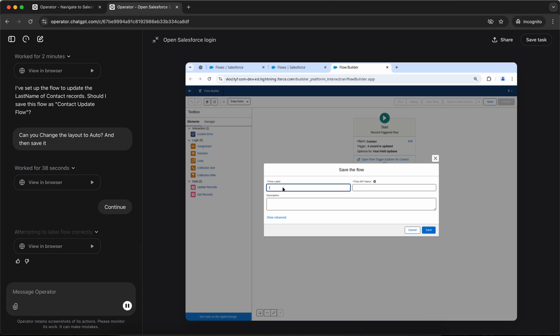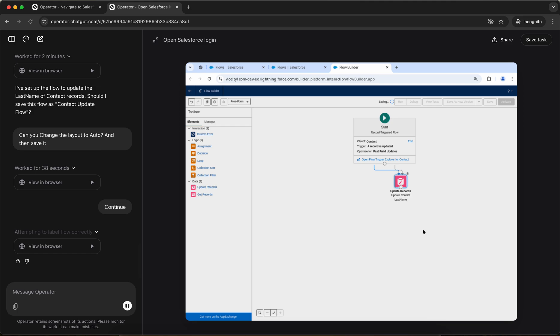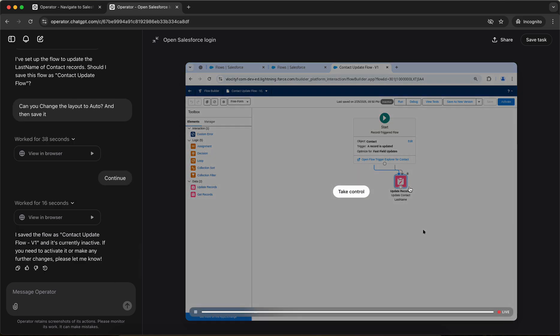So now it's adding the flow label, it has clicked on the save button and it's putting the name contact flow contact update flow. Awesome. So okay.